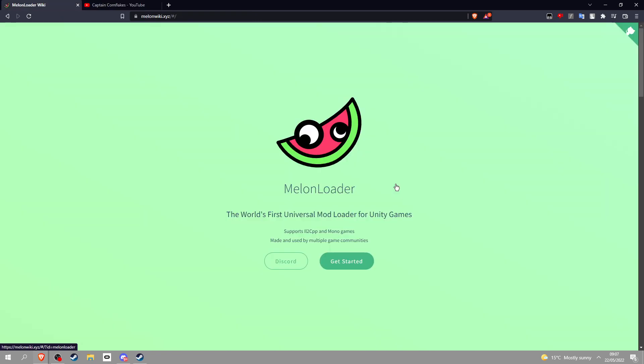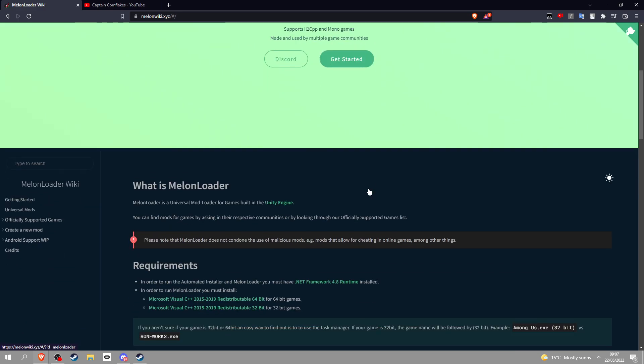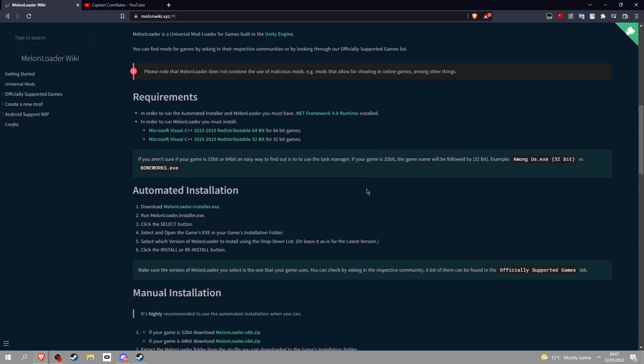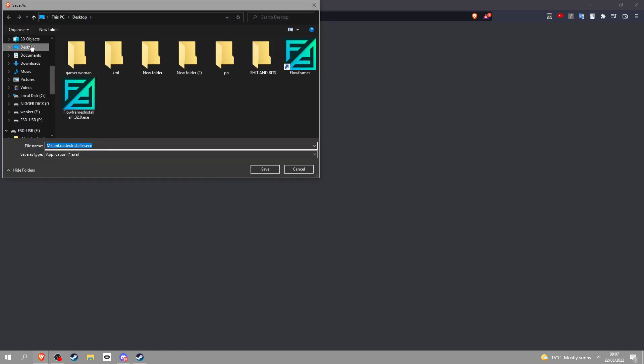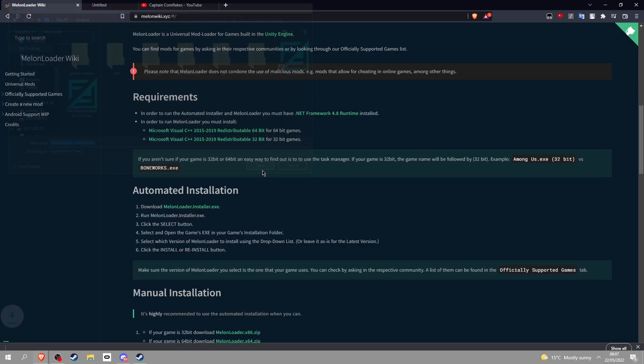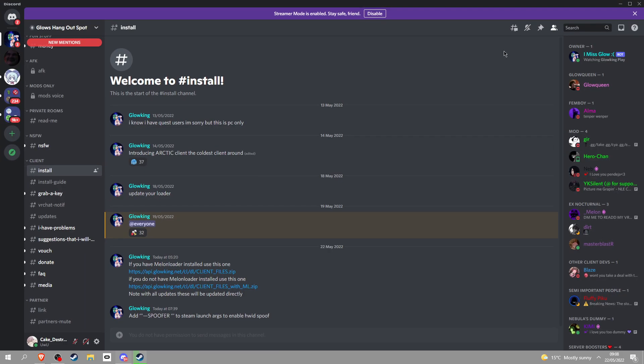So first thing you're gonna need is something called MelLoader. I think a lot of you know what this is by now, so click this right here and then click desktop or something, click save. Once you've done that, go into the link in the description and then basically you want to go into install.